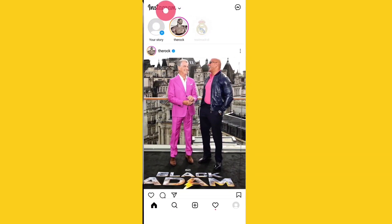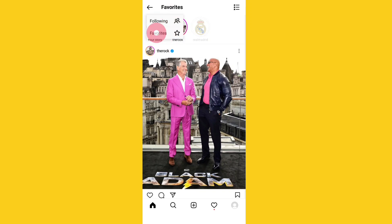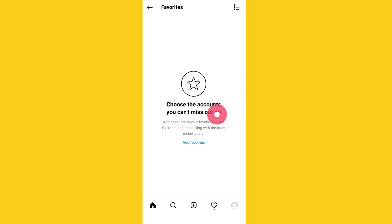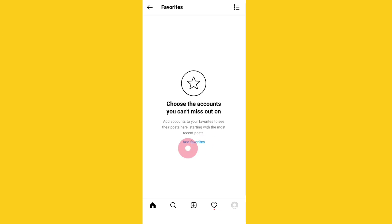On Instagram you can see two options: Favorites and Following. Let me click on Favorites. There are no accounts here in Favorites yet, but you can add favorites by clicking on 'Add Favorites'.